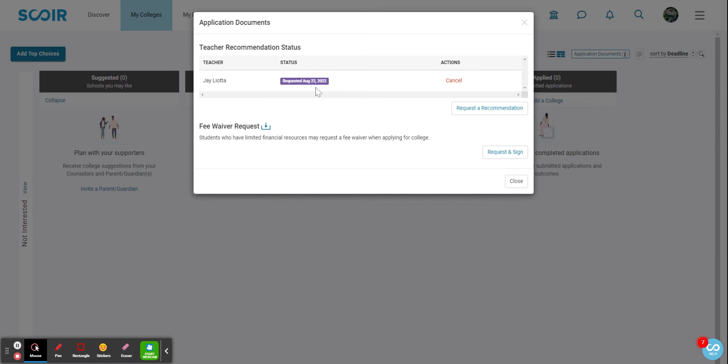it there. Again, you won't be able to see those letters because you have signed the FERPA waiver, but you'll be able to track the status of the letter once it's been uploaded and submitted. If you require